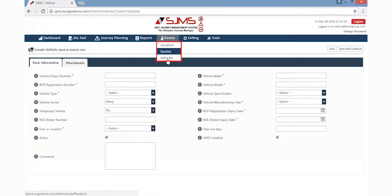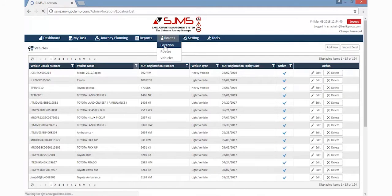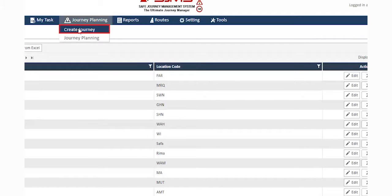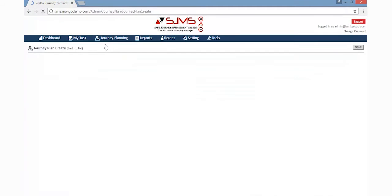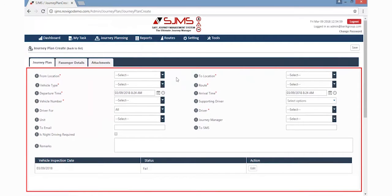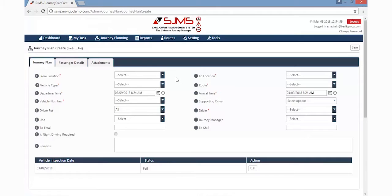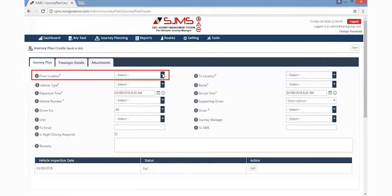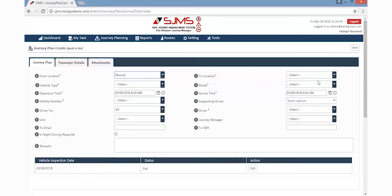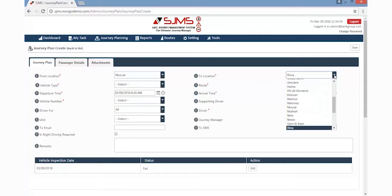After inserting all the details regarding location, routes, and vehicles, the next step is creating a journey plan. Click the Journey Planning tab, which will display a dropdown list wherein the user must click the Create Journey option. This will display a page where the creator must fill in the journey details. For example, suppose the creator must create a journey plan from Muscat to Rima. Select the From location by clicking on the dropdown list, which is Muscat, and then select the destination, which is Rima.